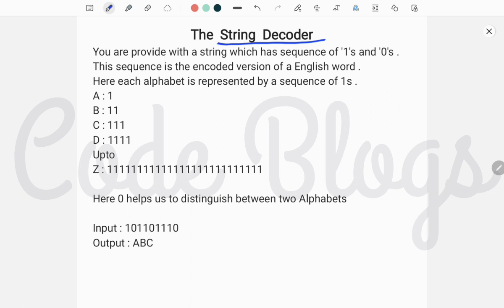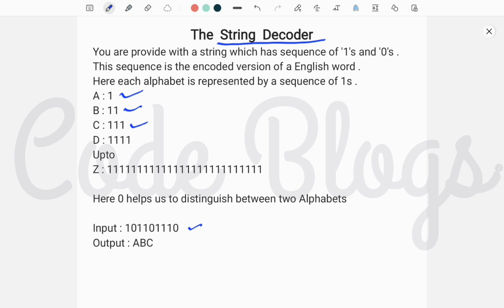The question is: you are provided with a string which contains only 1s and 0s, and this sequence is an encoded version of an English word. Here each alphabet is represented by a sequence of 1s. That means A is represented as a single 1, B is represented as double 1, C as triple 1, and Z is represented with a sequence of 26 ones.